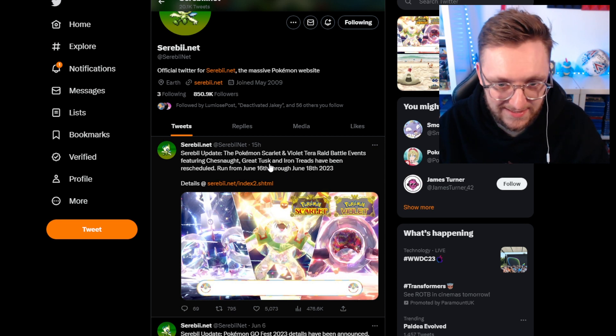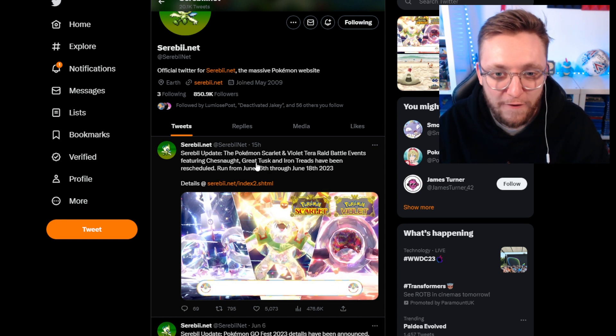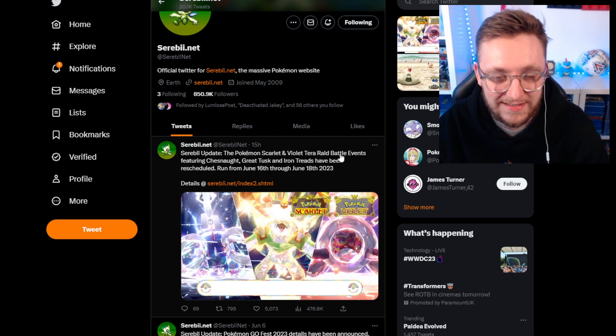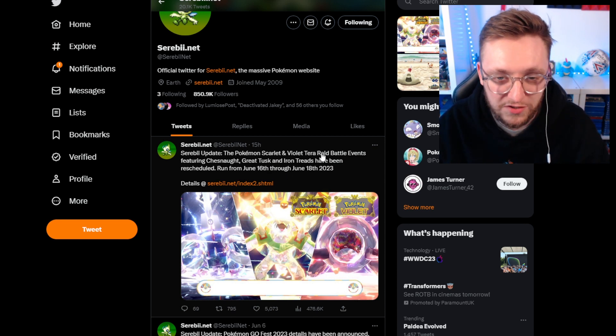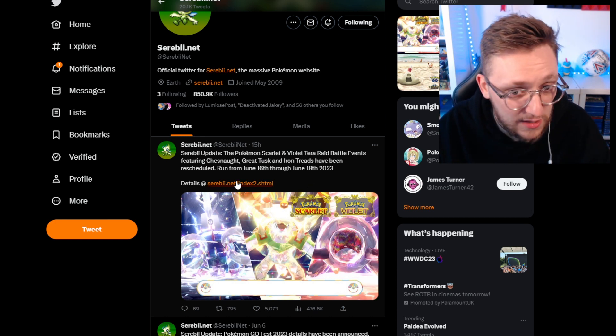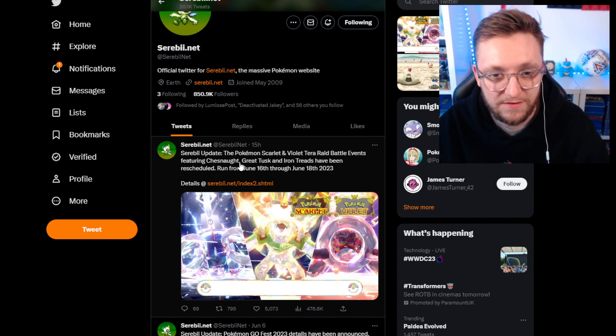Now we do have a date today set for the return of Terra Raid battle events in Pokemon Scarlet and Violet. A lot of you guys will be familiar with this event.